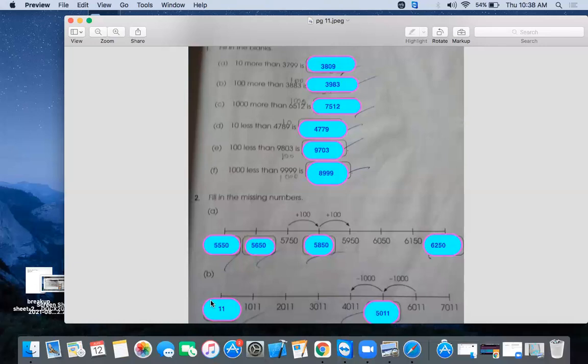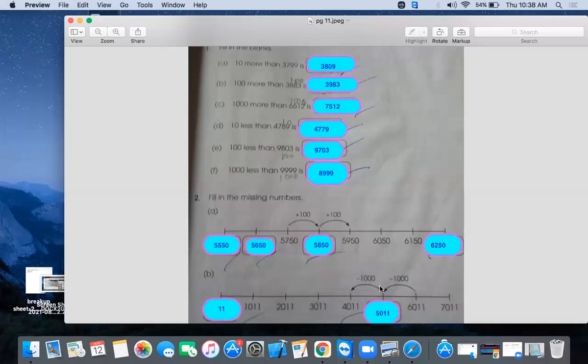Now see part B. First of all, we have to look at the in. We will put value here. So at the end, we will put number 1 blank. That is 4,011 and this is 6,011. And it is showing that minus 1,000. If we add 4,011 to minus 1,000, it will become 5,011. Then 6,011 and 7,011. So it means minus 1,000.